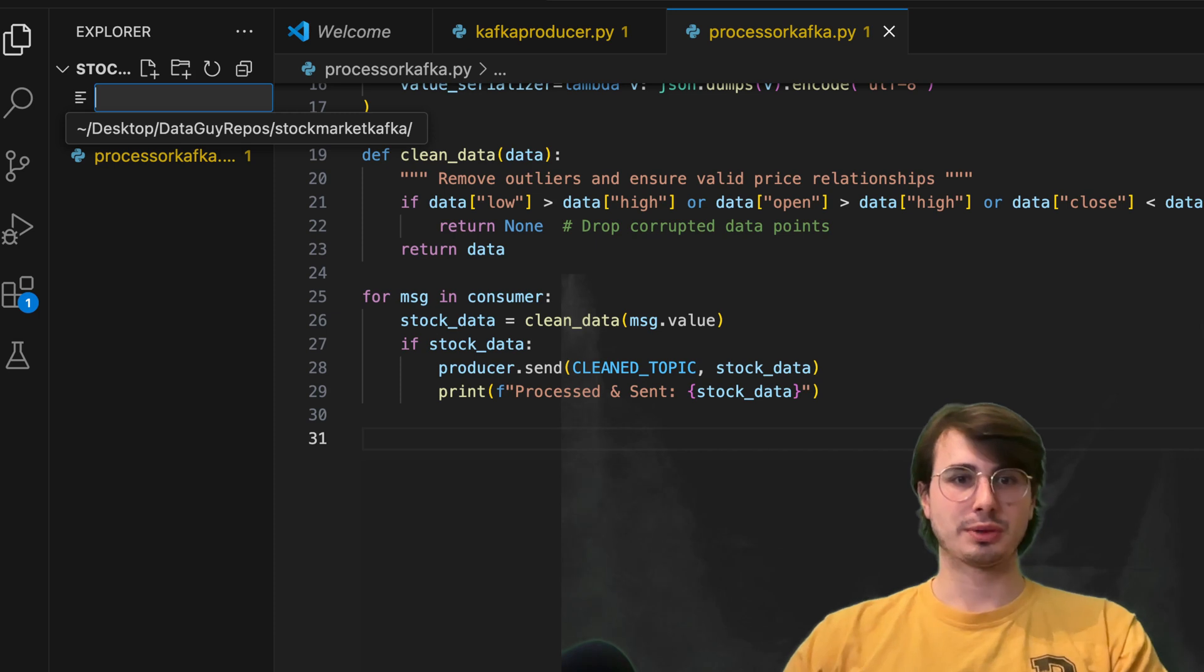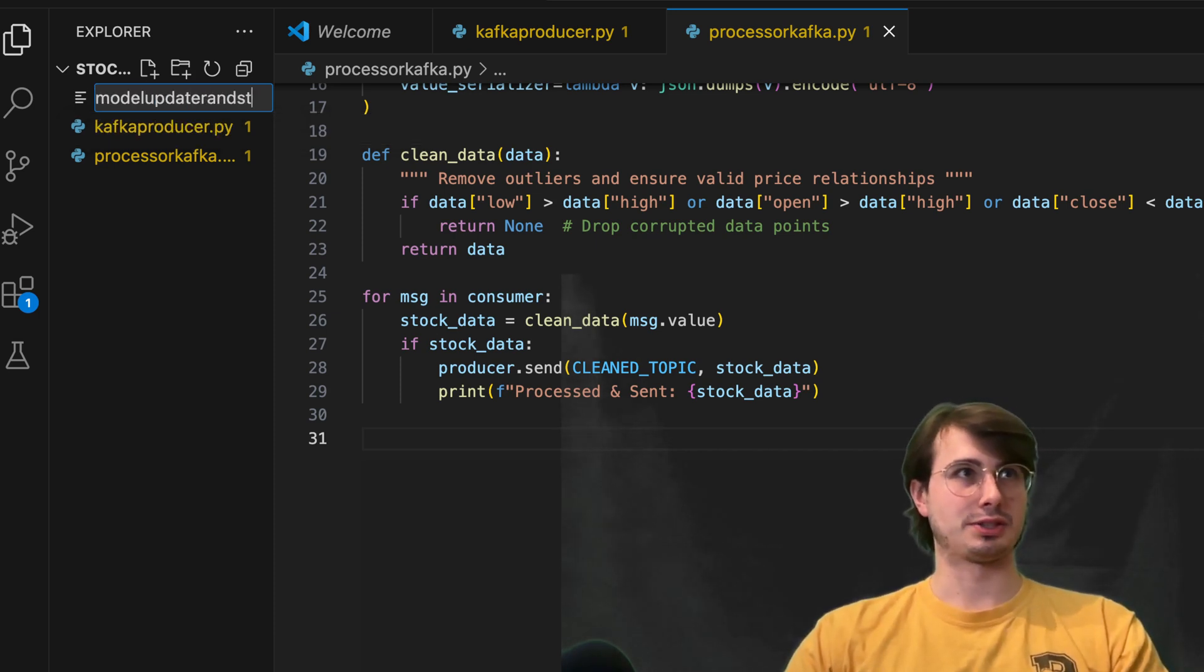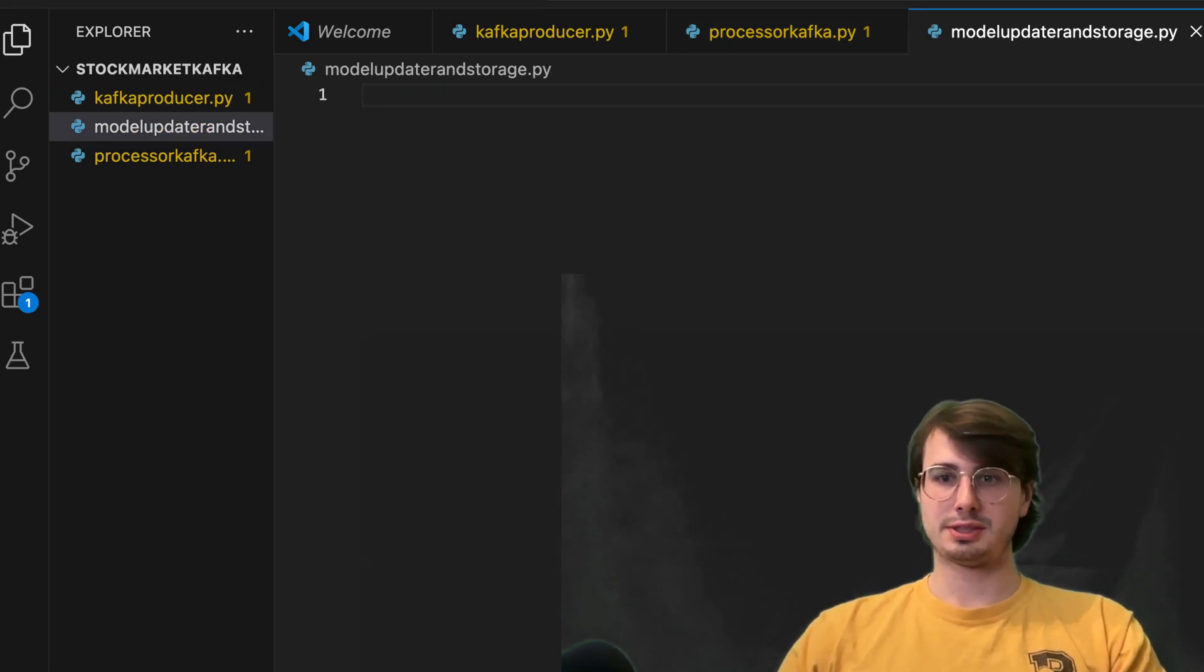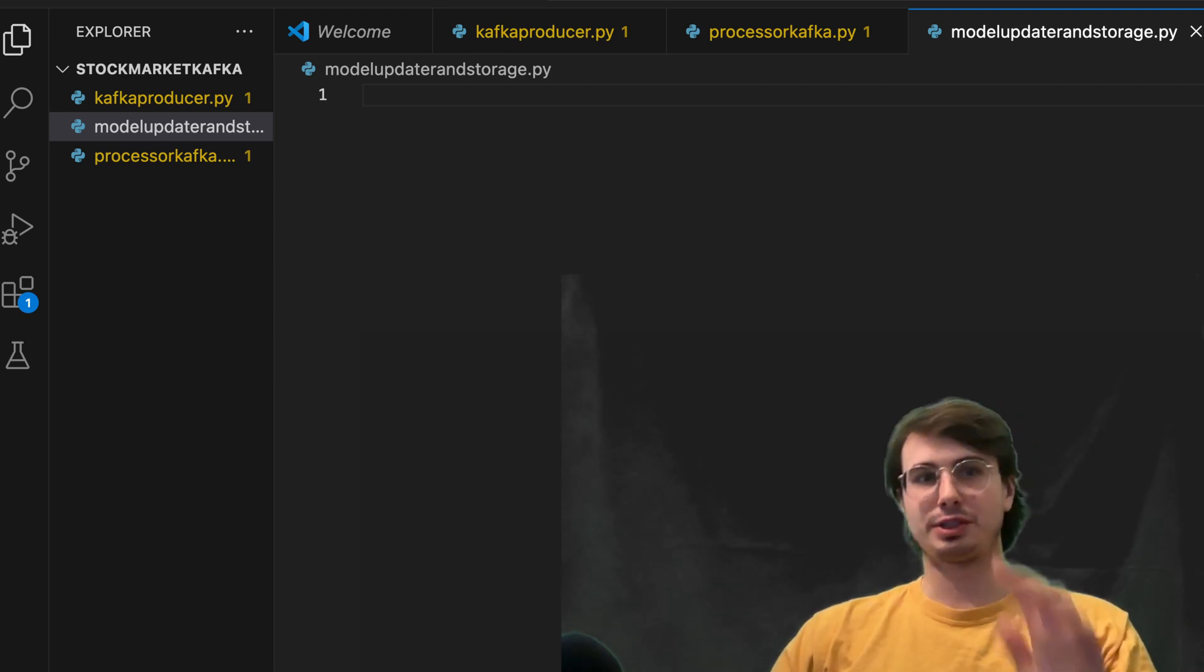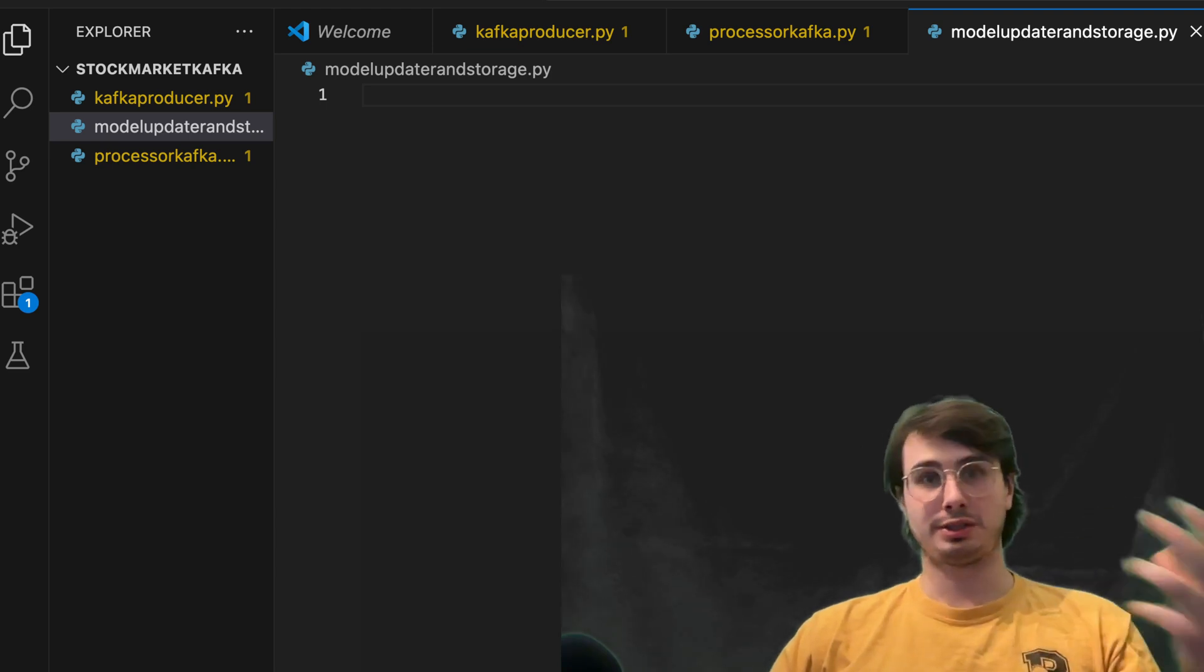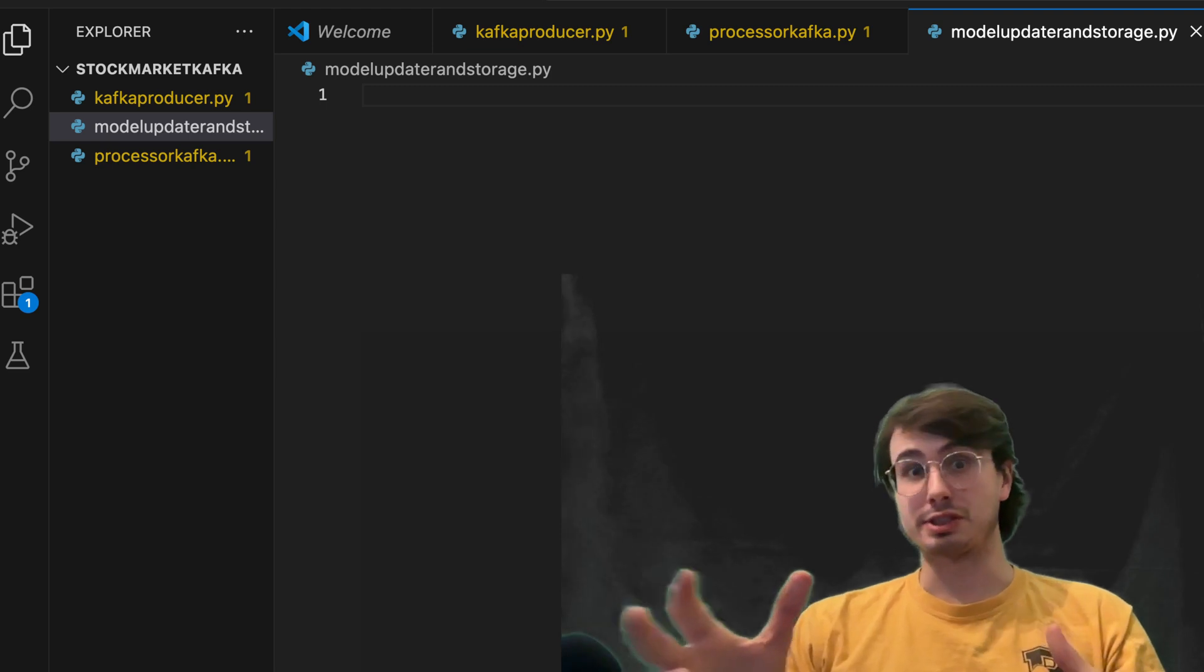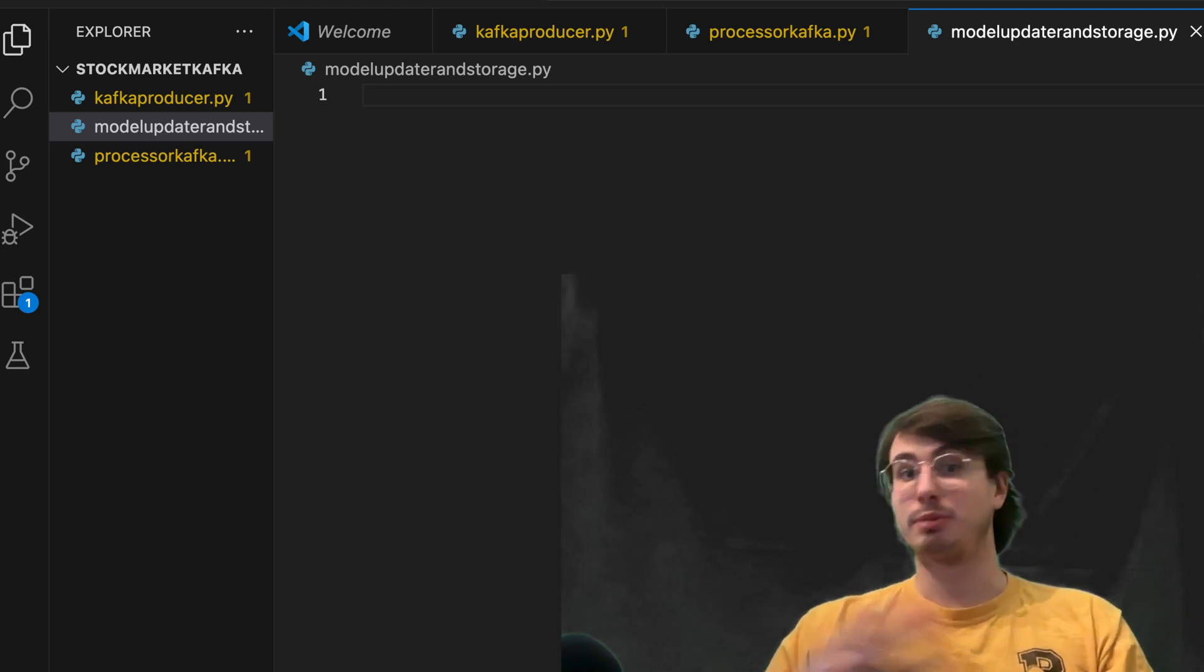So here, this is our model updater and storage dot py. And so here, what we're going to do is, so now this final Kafka script is going to consume that clean stock data, use it to make a real time price prediction, where the price is going,